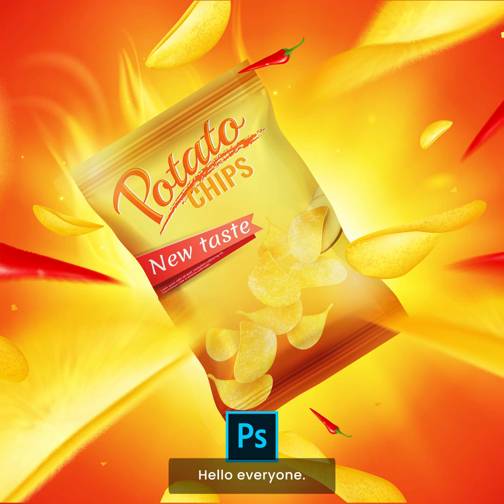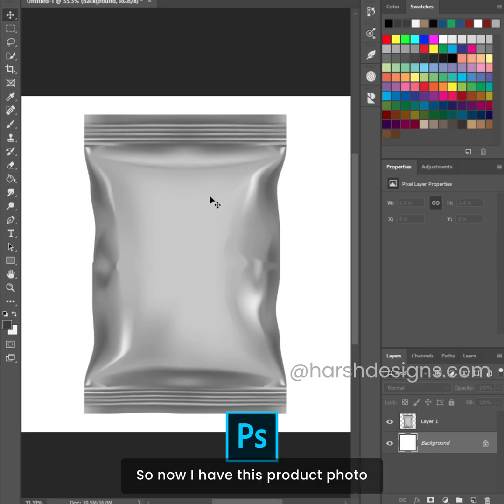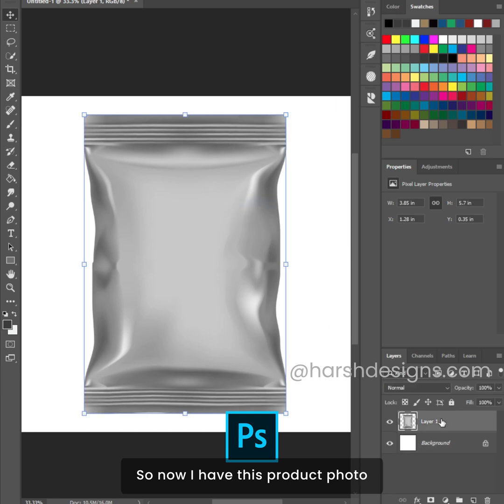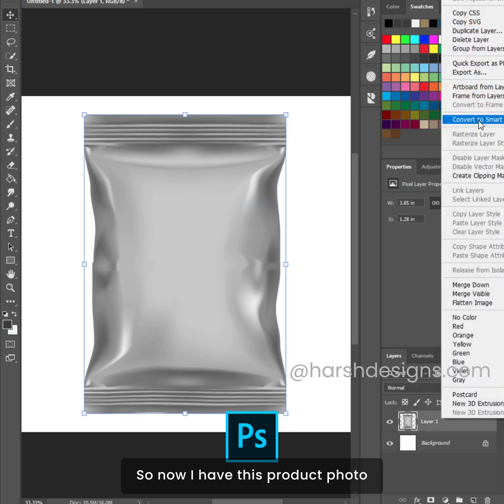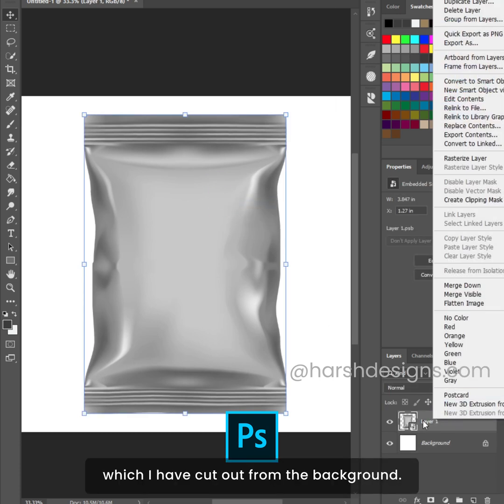Hello everyone. Today I am going to show you how you can make a product mockup like this in Adobe Photoshop. I have this product photo which I have cut out from the background.